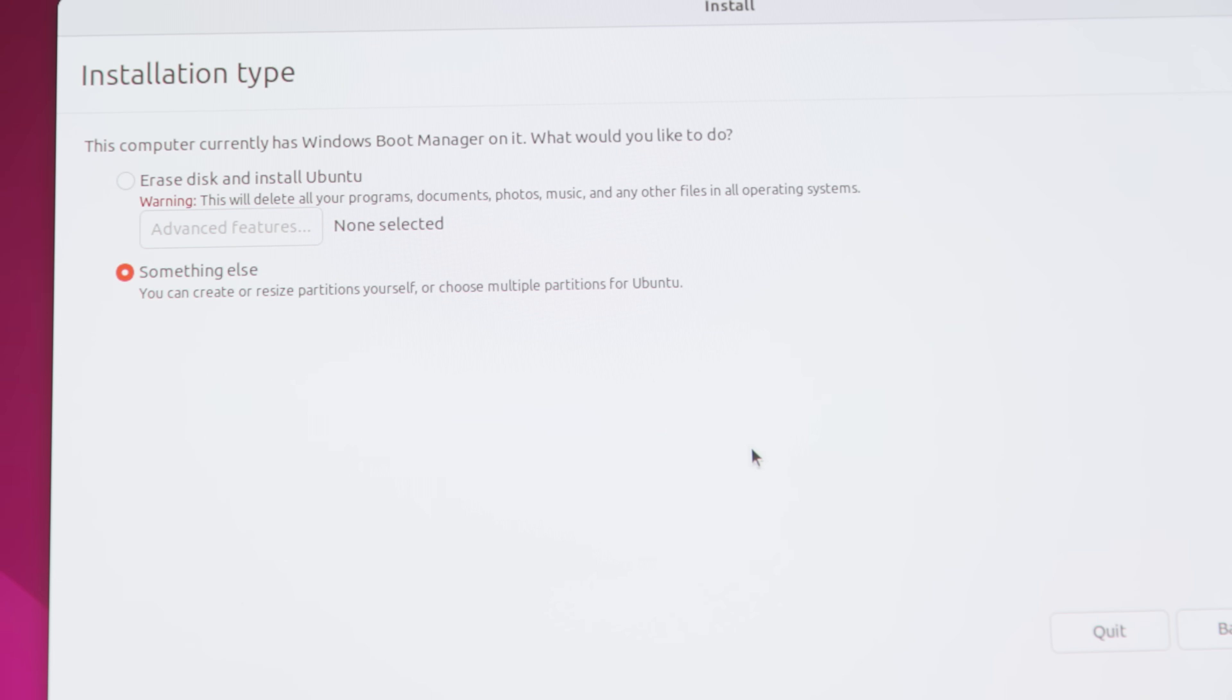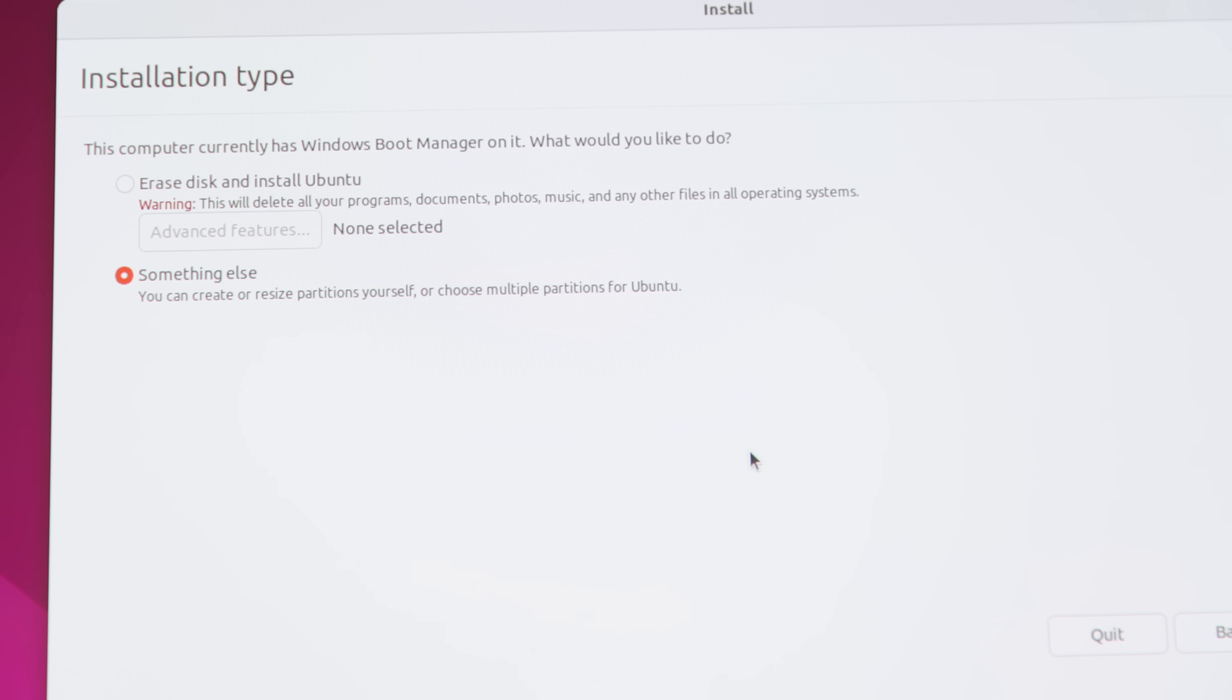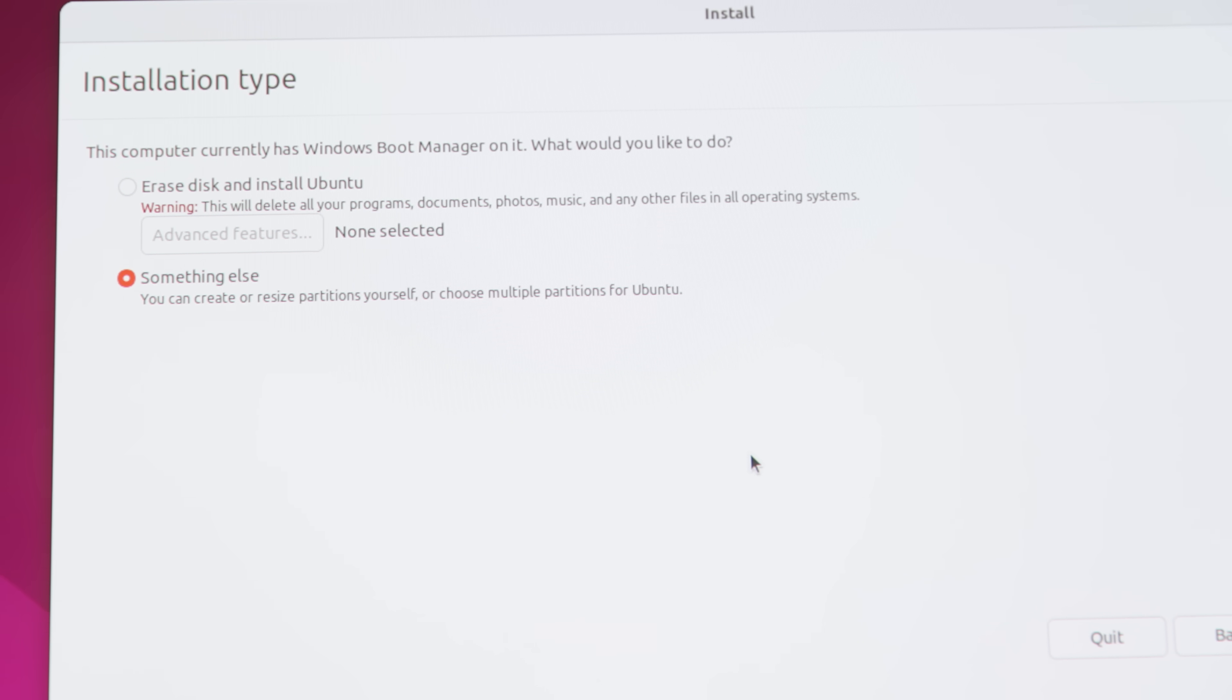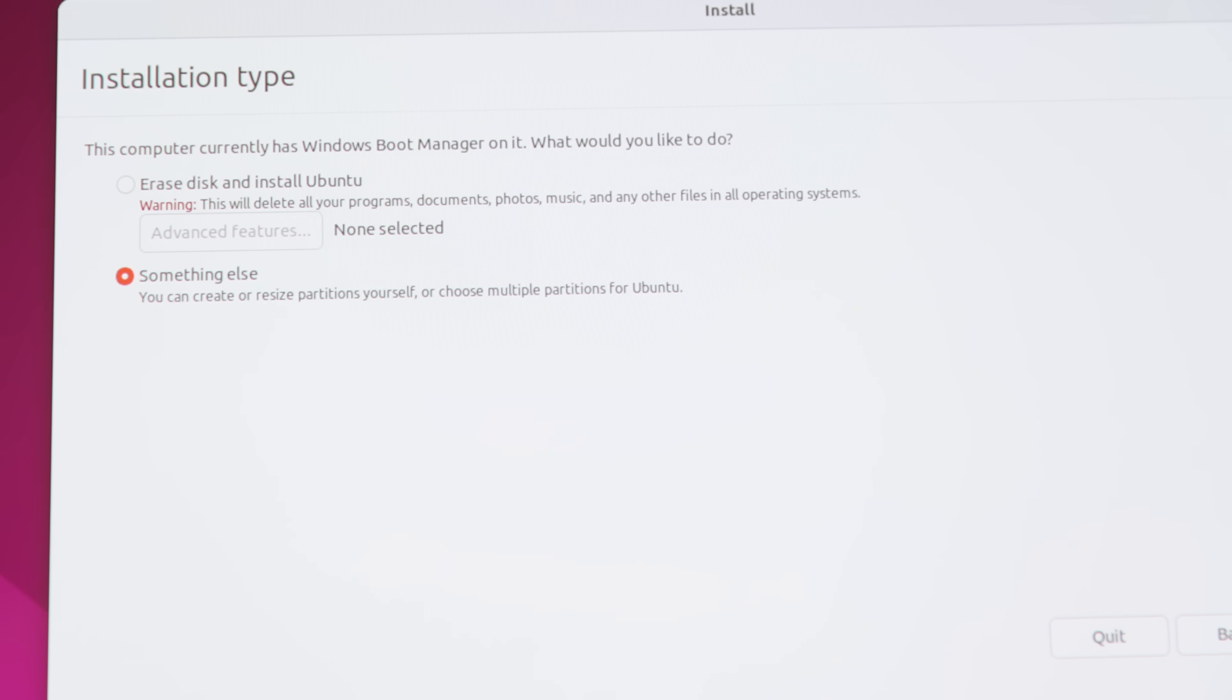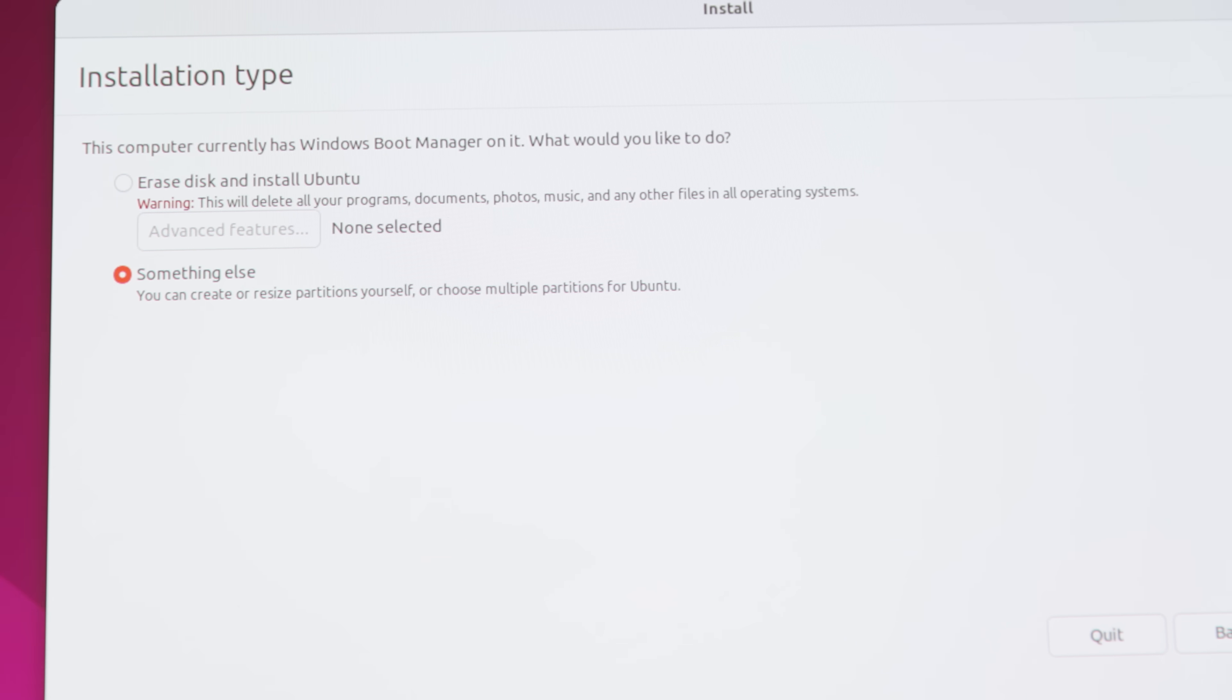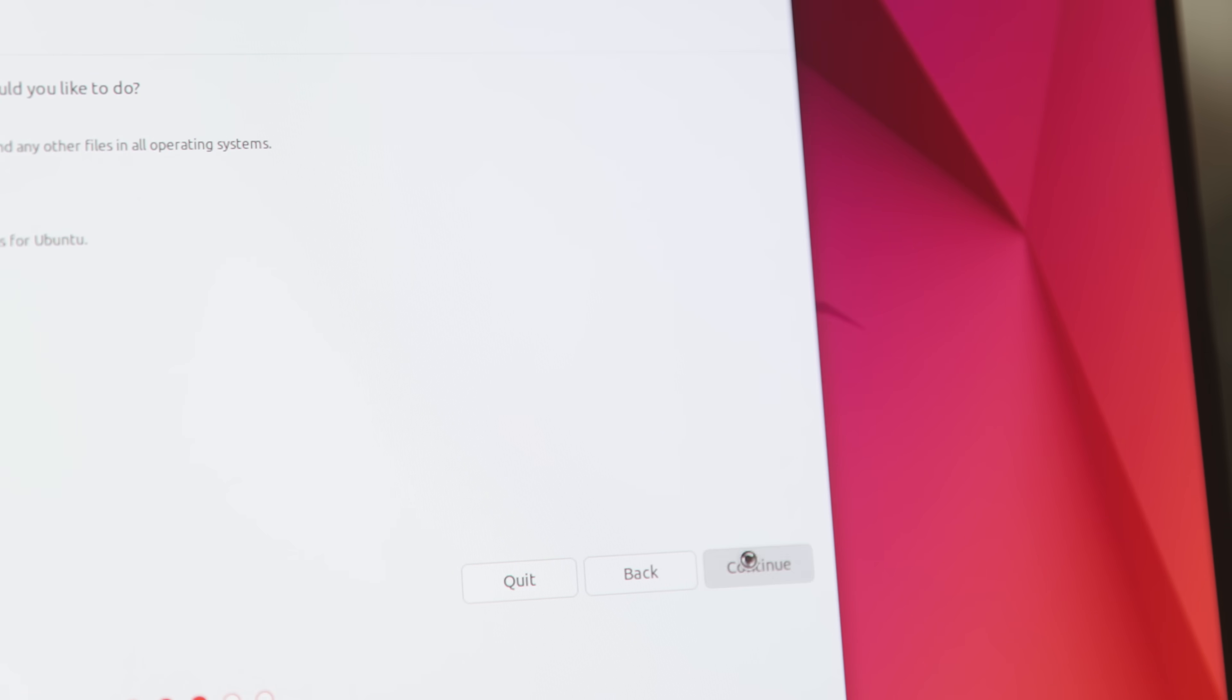What I usually do is I actually partition it so that I have a little bit of Windows and then also a little bit of Linux. So I'm going to select the something else option and then press continue.